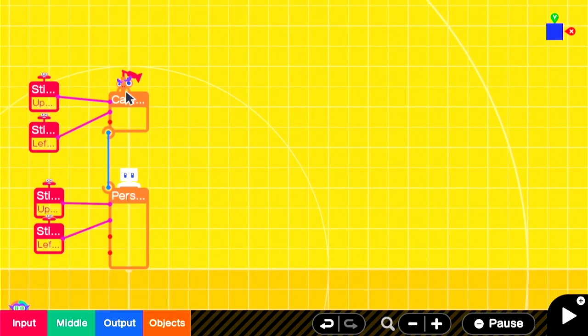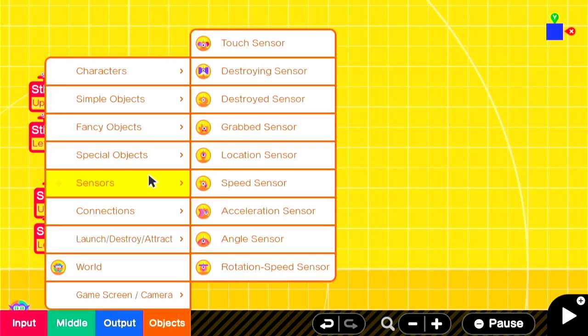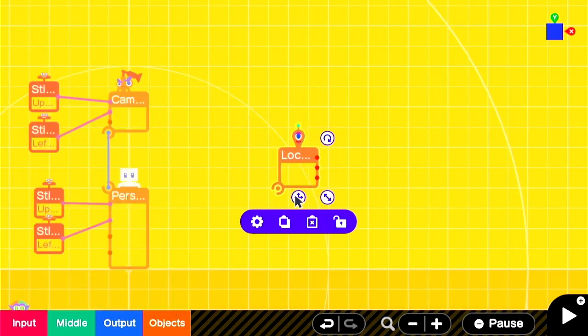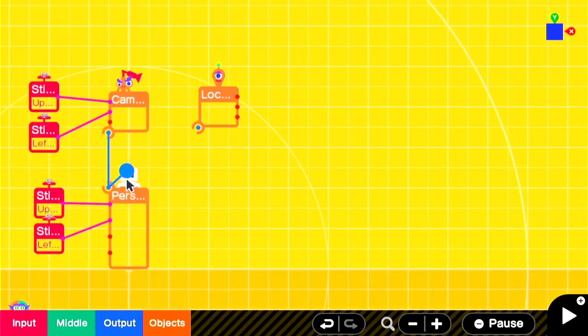As is usual at this point, we're starting with the Personnodon and a camera — left controls character movement, right controls the camera — and we're going to add a location sensor for later.